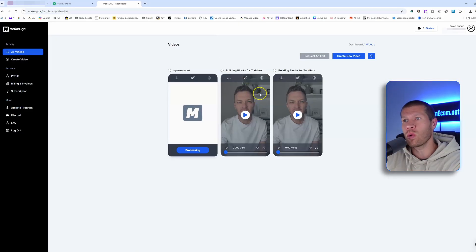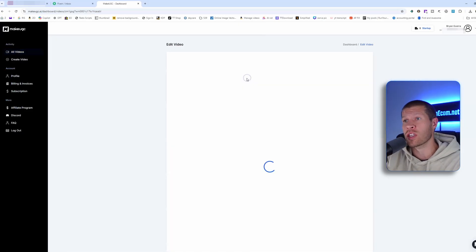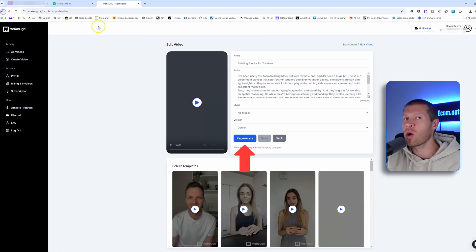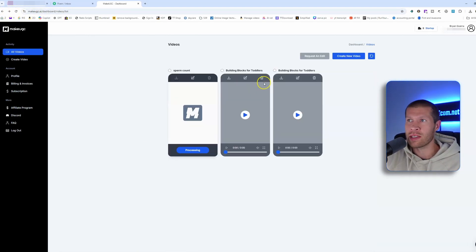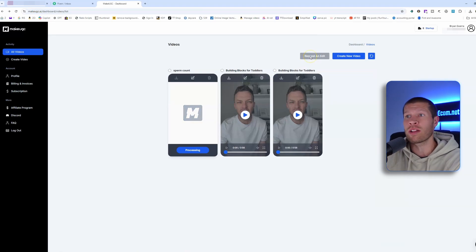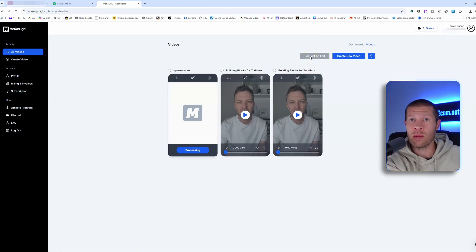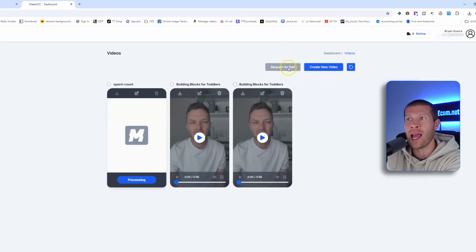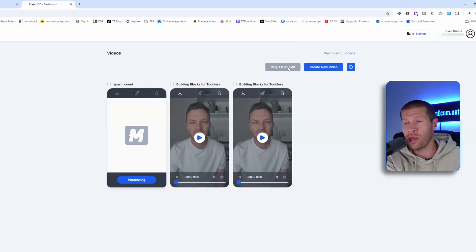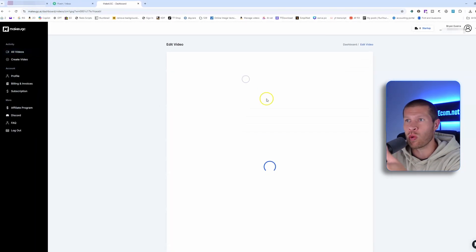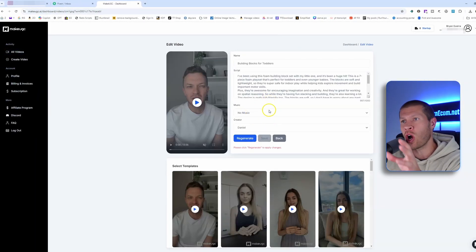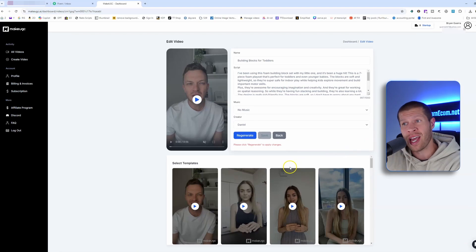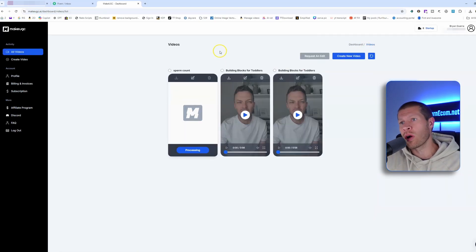One more thing: if you want to change the background or something specific about the video, you can always do that and regenerate it. Or if you want to cut the avatar out and change the background or add a specific product behind them with a video, you can request an edit — they do charge for that because it takes someone to actually make that adjustment. But if you just want to regenerate the video, you can change the script, change the avatar, and regenerate it without starting from square one.